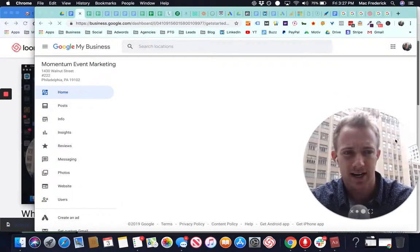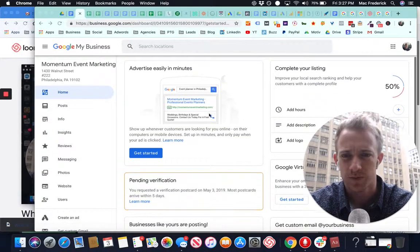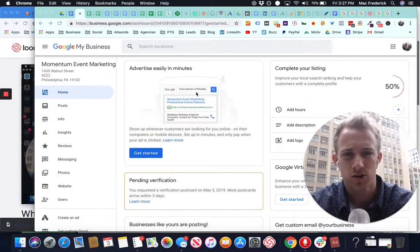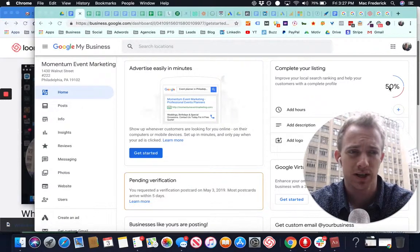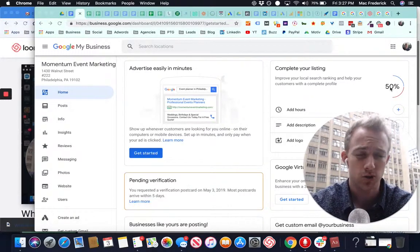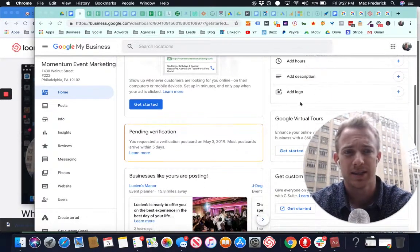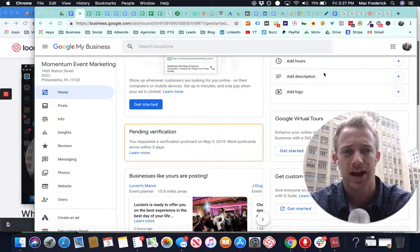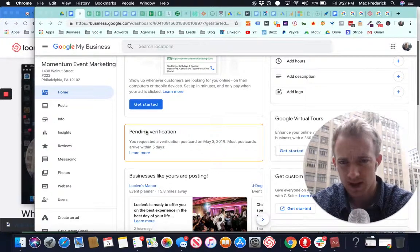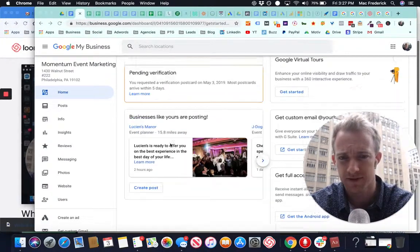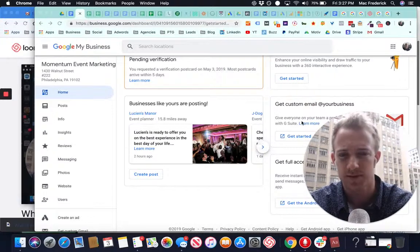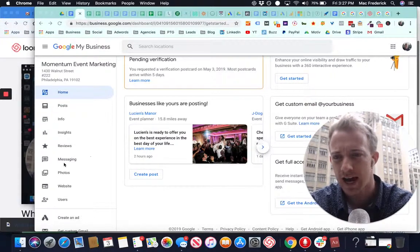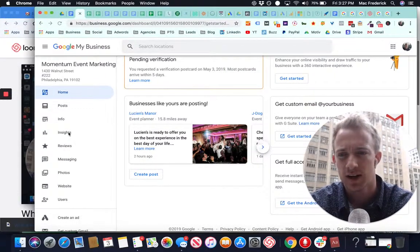Once inside your local listing with Google, it goes through this process. It's a really easy process. You want to get this as close to 100% as possible. That means adding logos, hours, descriptions, getting the verification, posting to the account, getting a custom email, adding messaging, getting reviews.